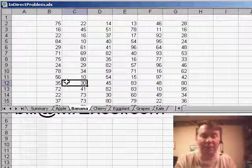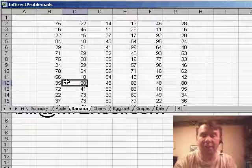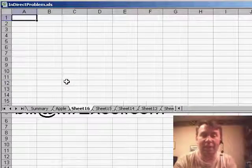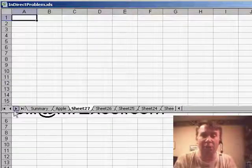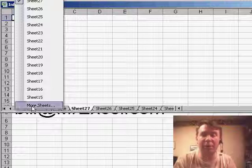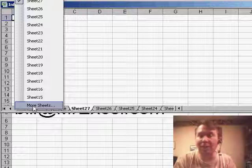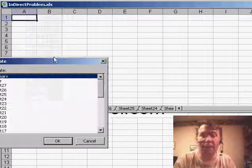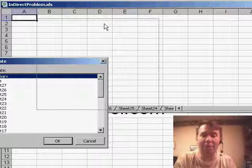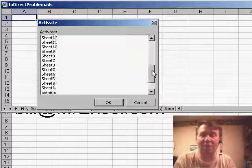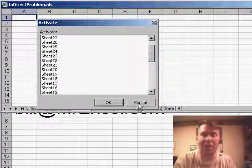And if we would have so many sheets, let me use Shift F11 to add a whole bunch of new sheets, that there's more than what can be shown, when you right click, you might get the More Sheets icon, which actually pops up a brand new Activate dialog, where you can get a list of all the sheets.